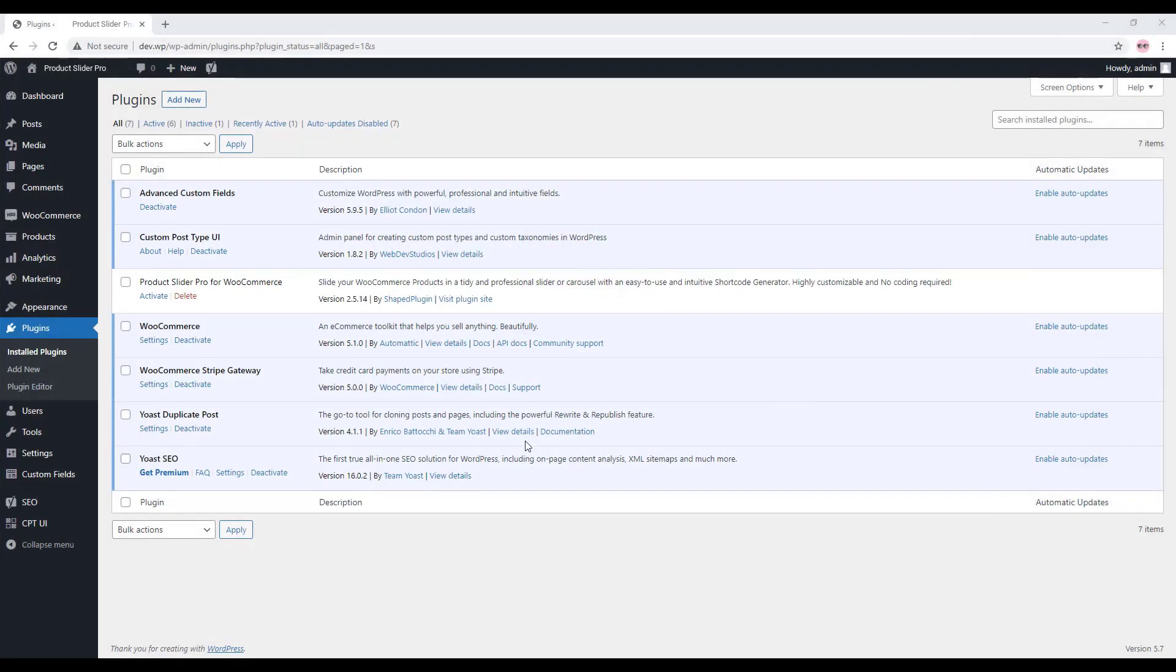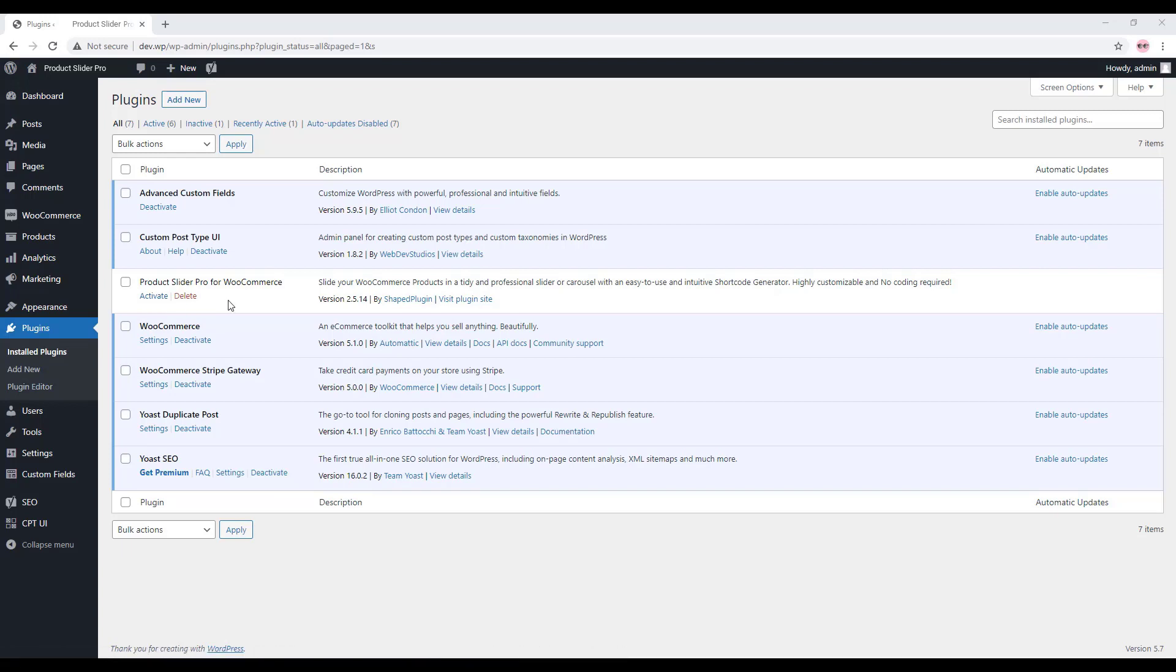Hey, this is Haris from ShapePlugin. In this video, I would like to show you how to activate the Product Slider Pro plugin license key in your WordPress dashboard. After uploading the plugin, when you click on activate, it will redirect you to the Product Slider Pro plugin license activation page.